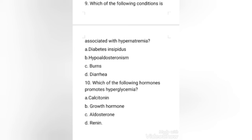Diabetes insipidus results from failure to produce ADH, that is anti-diuretic hormone. Because the collecting tubules are impermeable to water in the absence of ADH, severe hypovolemia and dehydration result. Hypovolemia stimulates aldosterone release causing sodium reabsorption, which worsens hyponatremia. Whereas burns, hypoaldosteronism, diarrhea, and diuretic therapy are common causes of hyponatremia. So the right answer is option A, diabetes insipidus.